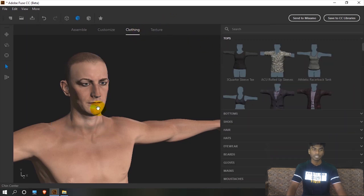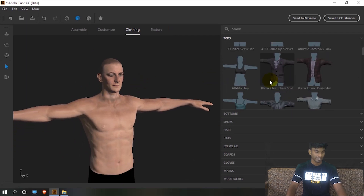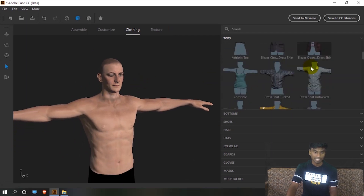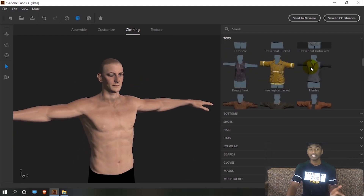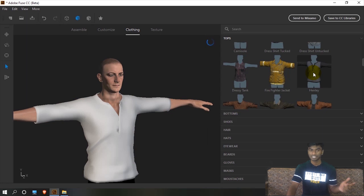Next is the clothing. You can see the clothing options on the right side. I am going to choose this one — it will be customizable. If you want to change the color, you will be able to change the color.